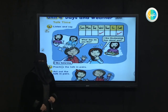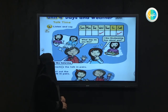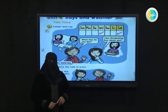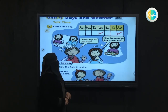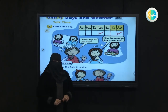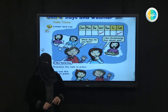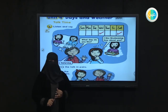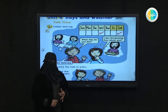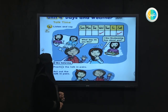Today, insha'Allah, we are going to start with Unit 4. We are going to learn a new thing about days and weather. In this unit we are going to learn the days and the weather. First of all, we are going to start with the days.